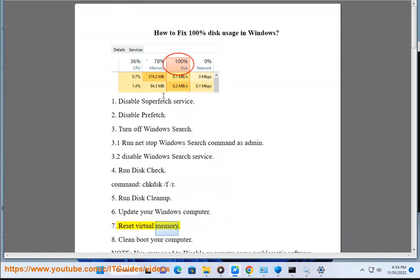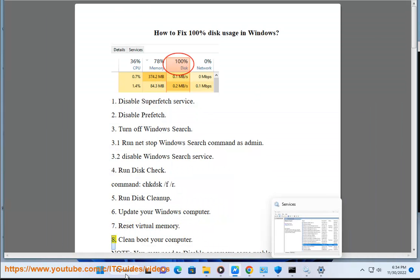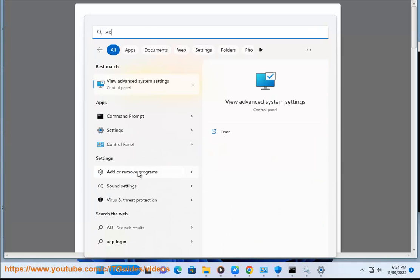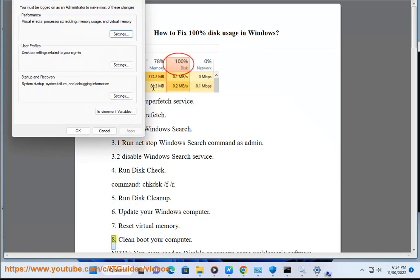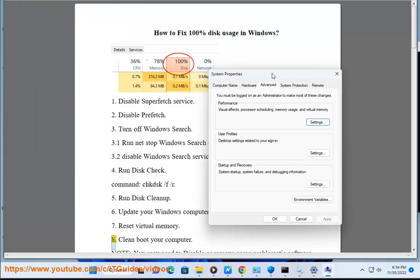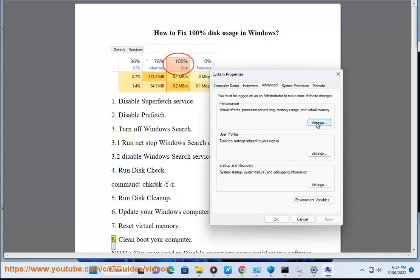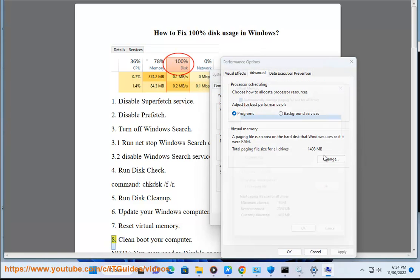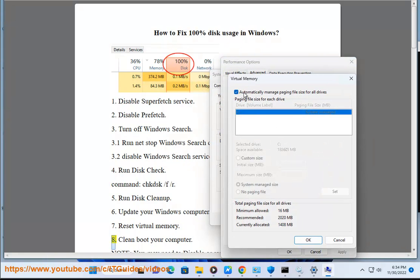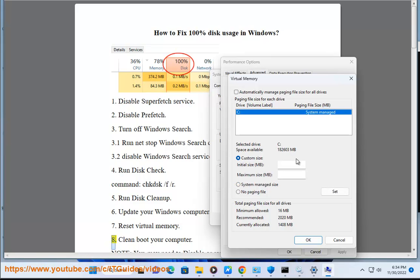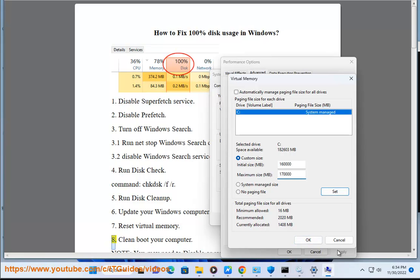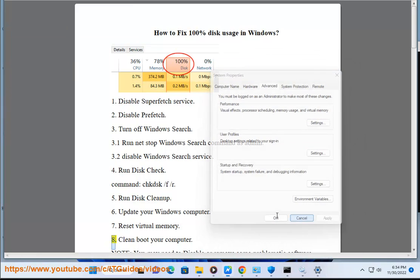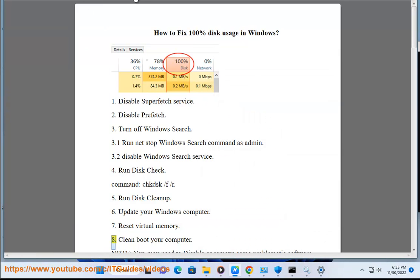Solution 7: Reset virtual memory. Solution 8: Clean boot your computer.